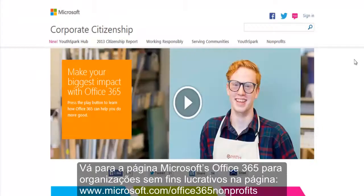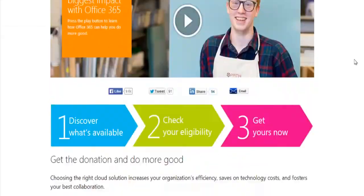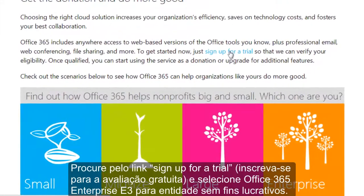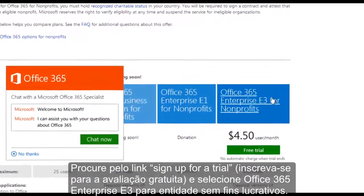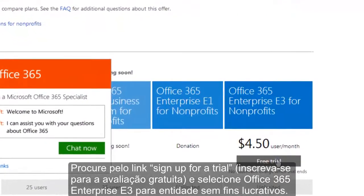Go to Microsoft's Office 365 for Nonprofits page at www.microsoft.com/Office365nonprofits. Look for the sign up for a trial link and select the Office 365 Enterprise E3 for Nonprofits free trial.